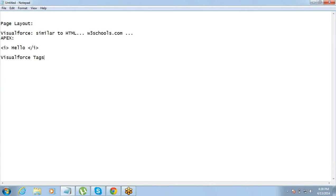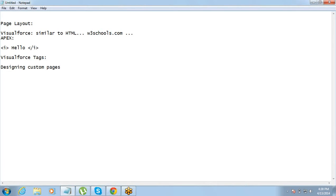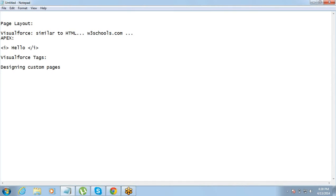So first thing that we'll do is, as I said, Visualforce is used for designing custom pages. So custom pages are definitely for, you know, the requirements which cannot be met through our page layout. This is a declarative method. It has basic options. Right? But in case you have requirement which cannot be satisfied with those options, then you'll need to get into Visualforce. Okay?